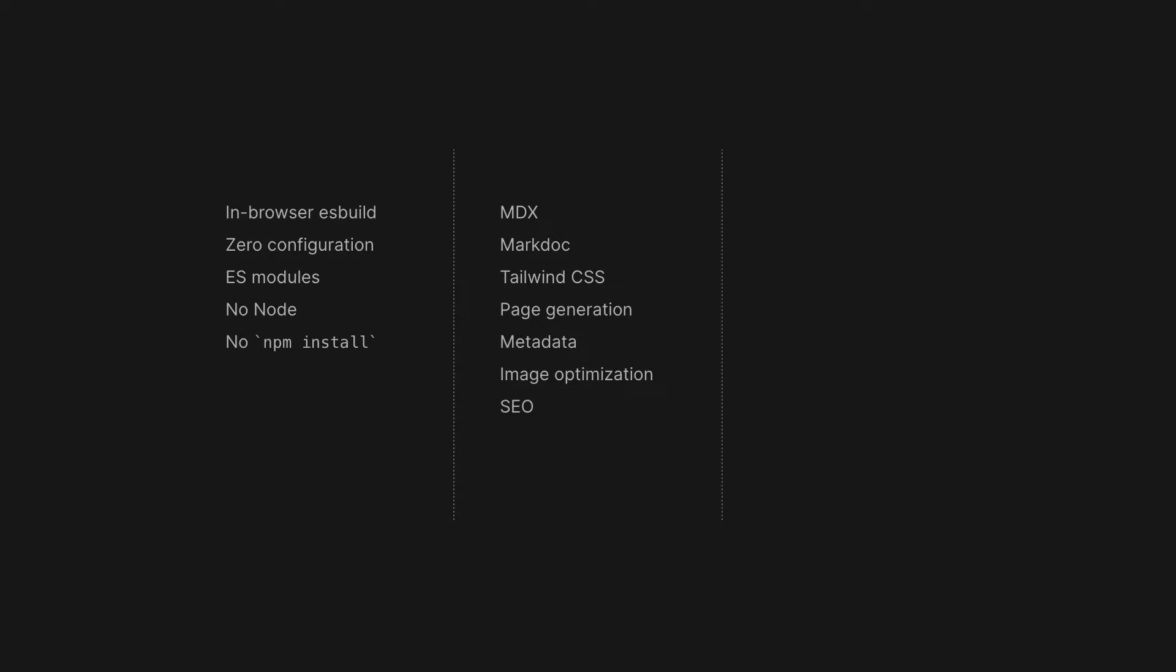Finally, we take care of the hosting and ship your content as an optimized Next.js application hosted on Vercel's Edge CDN. No git, no build and publish step. We call it ship as you type.